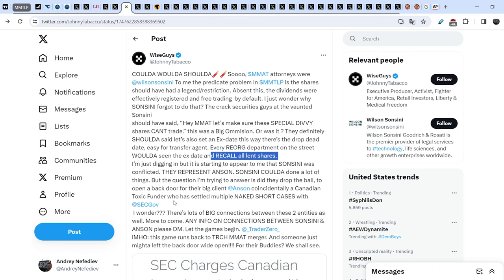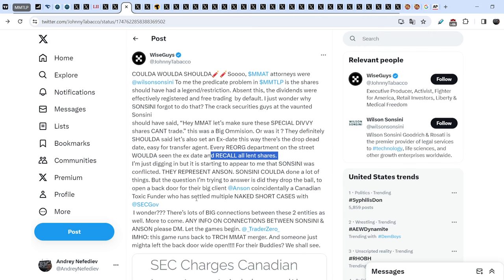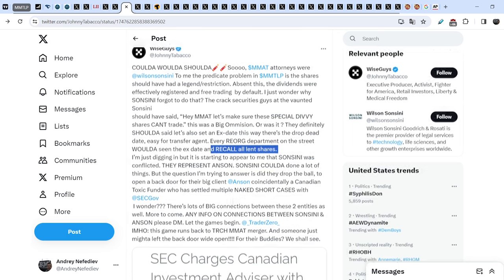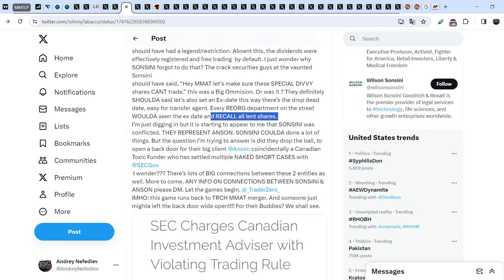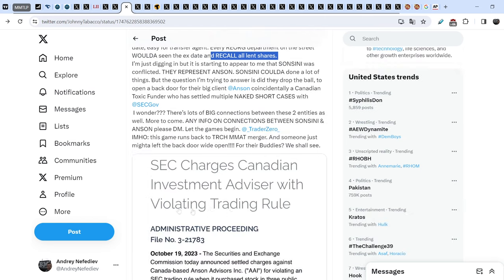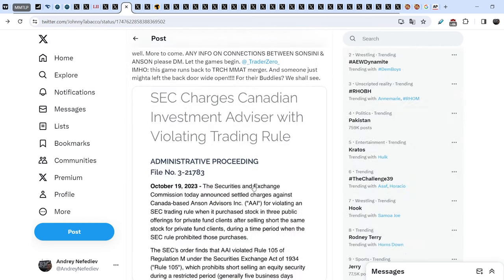So crucial part in this statement: I am just digging in but it is starting to appear to me that Soncini was conflicted, they represent Anson. Soncini coulda done a lot of things but the question I am trying to answer is did they drop the ball to open a back door for their big client? And coincidentally, a Canadian toxic funder who has settled multiple naked short cases with SEC. I wonder, there was a lot of big connections between these two entities as well. More to come. Any info on connections between Soncini and Anson please DM. Let the game begin.